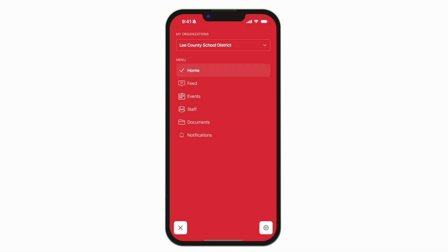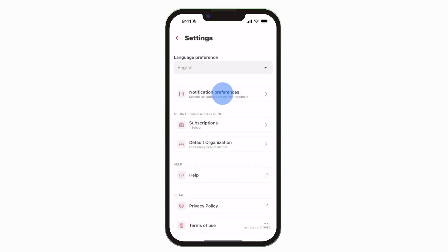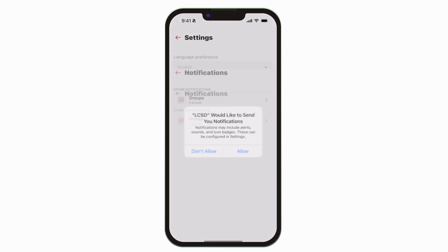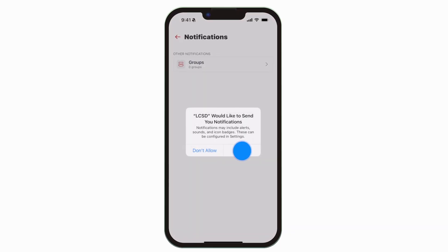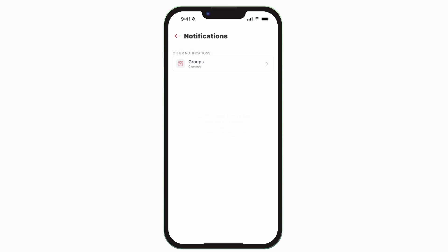To turn on push notifications, tap Settings, select Notification Preferences, and allow notifications.